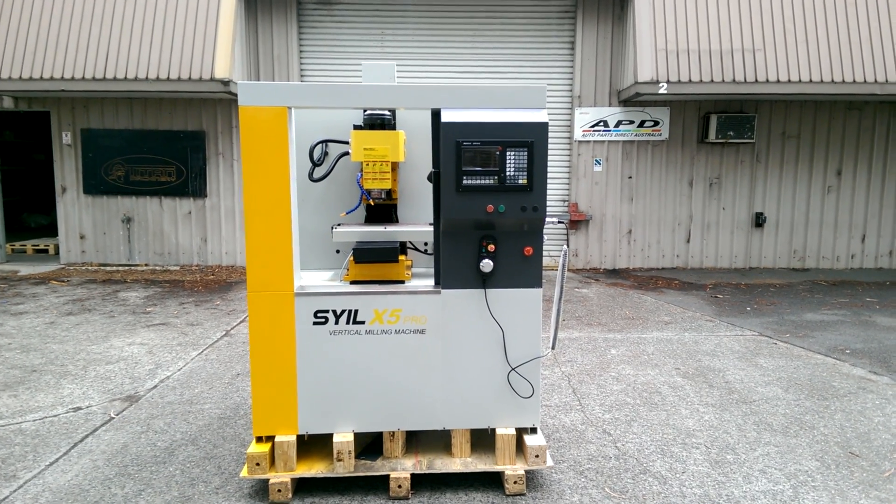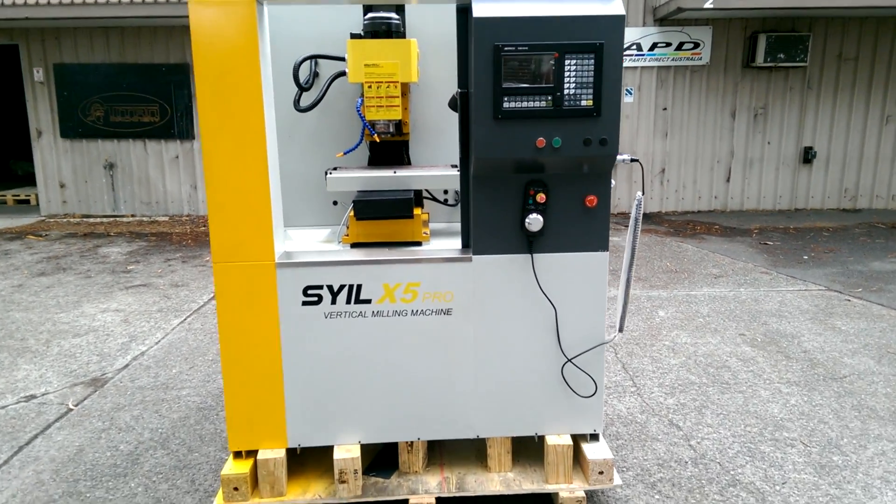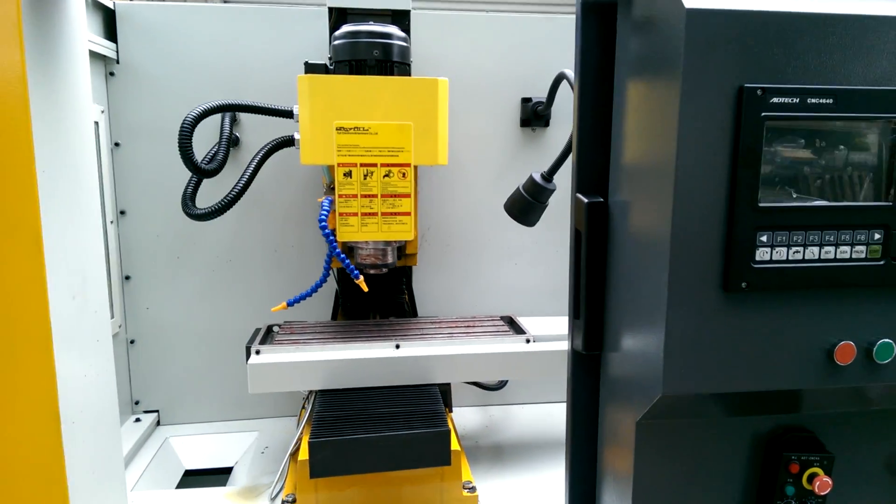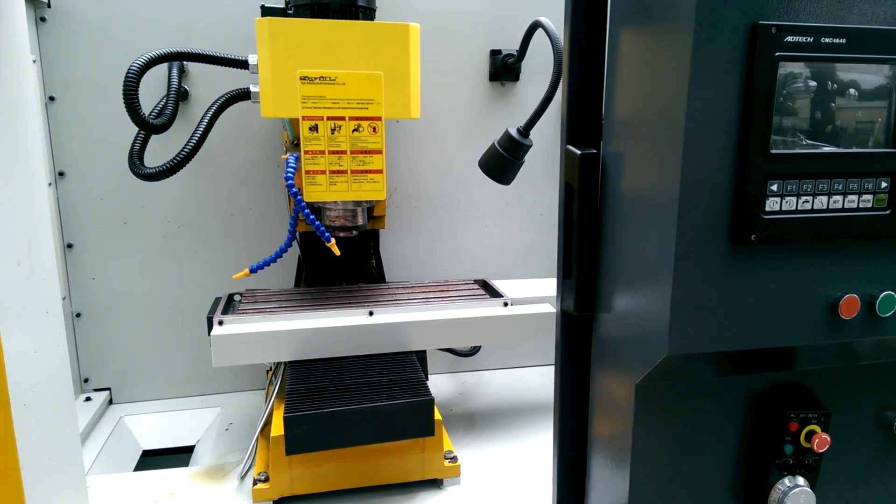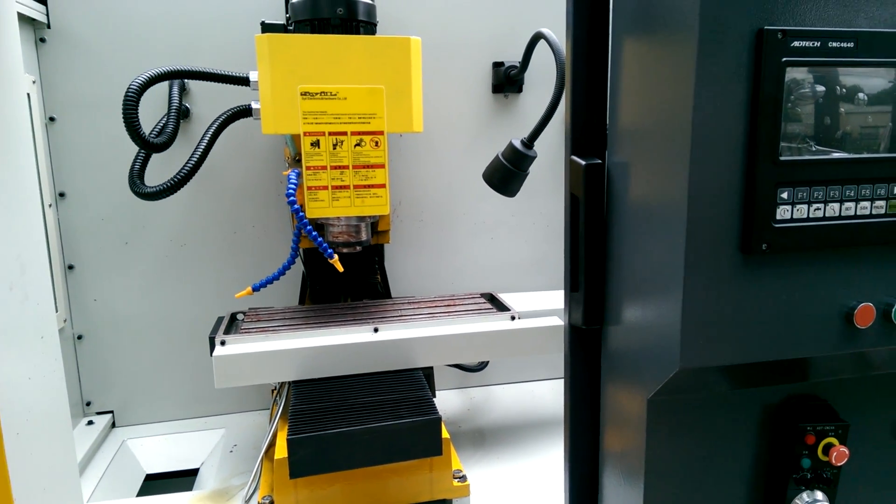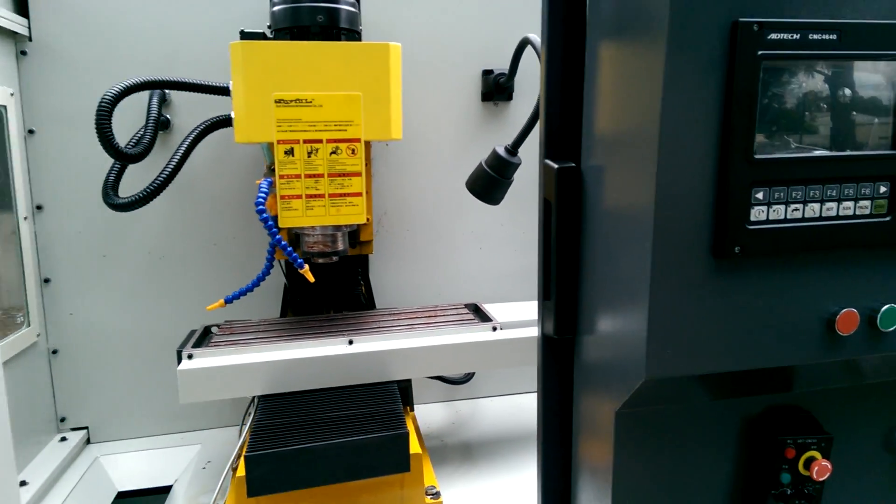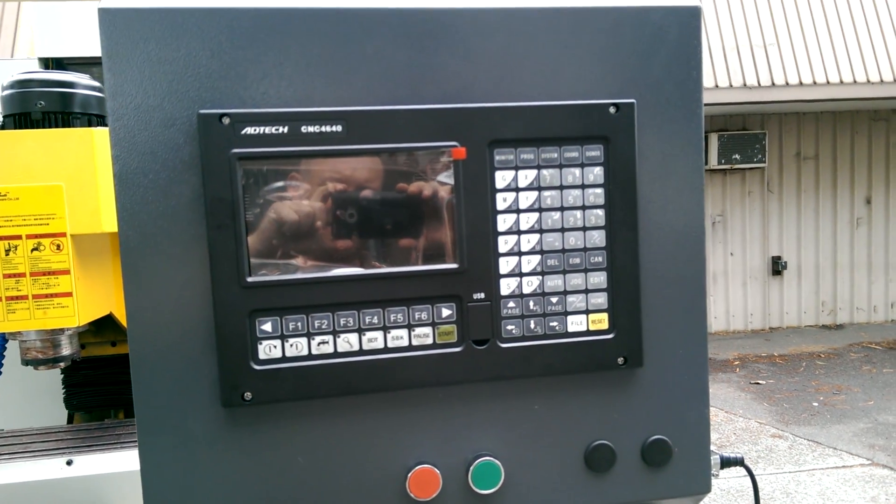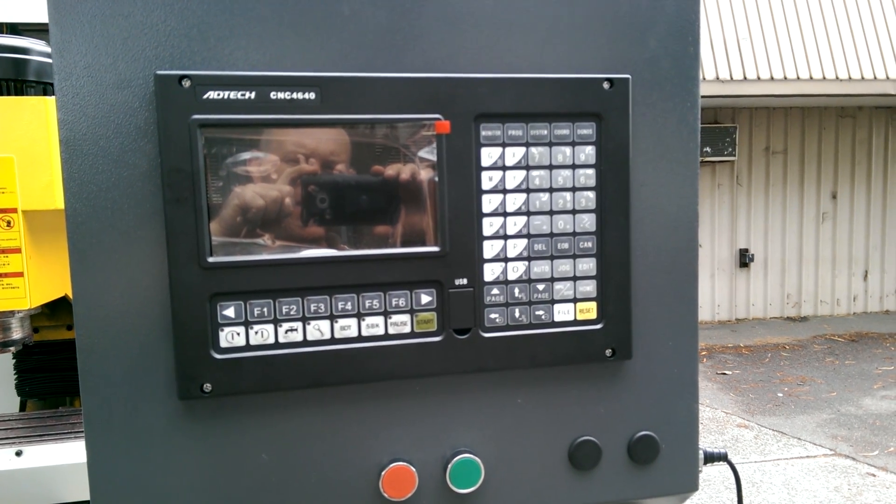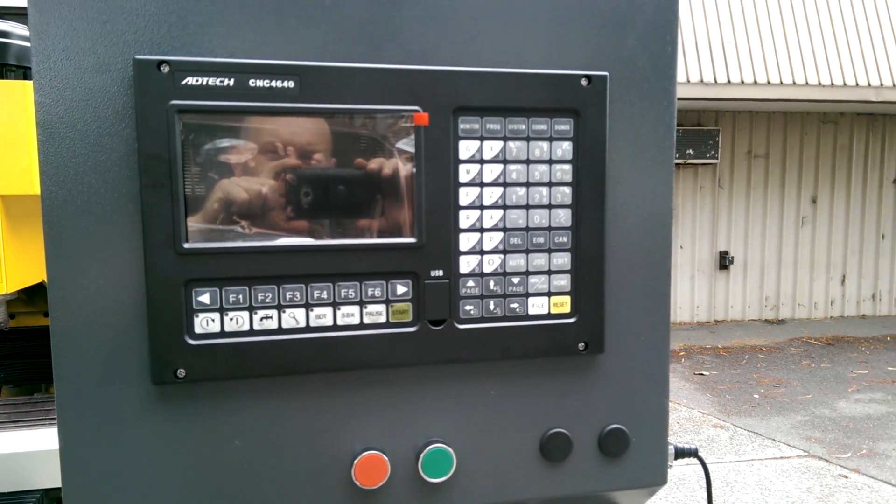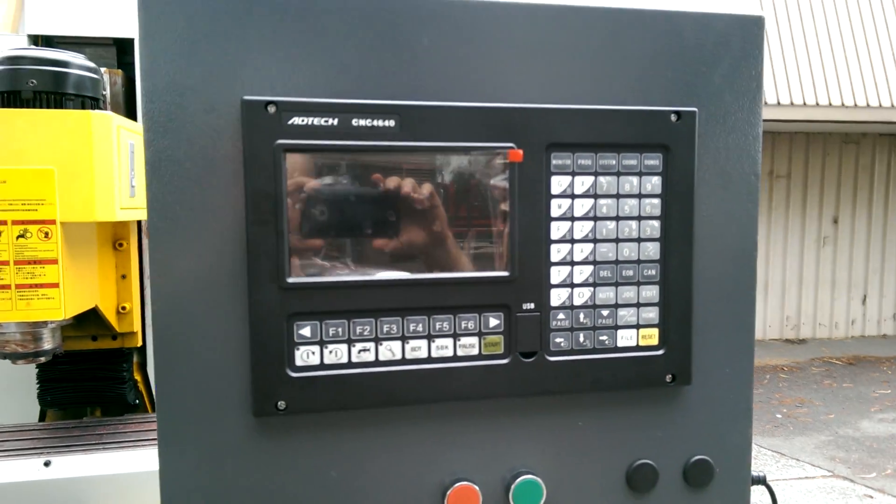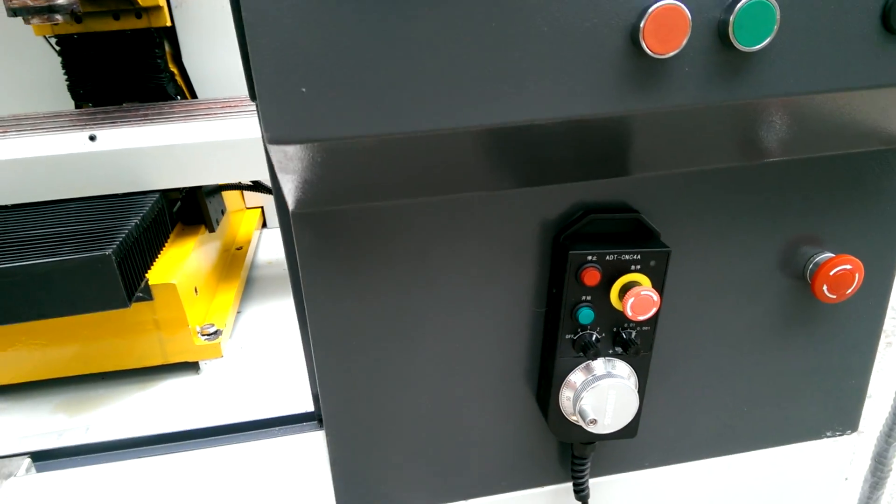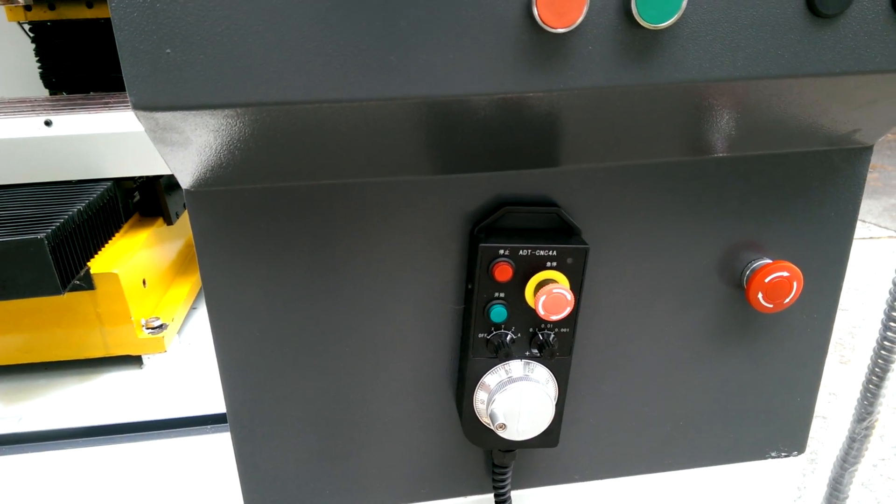This is a Sile X5 CNC mill. It has linear ways on all your accesses. It's an Adtec CNC 4640 4th axis controller. It comes with your FPG pendant.